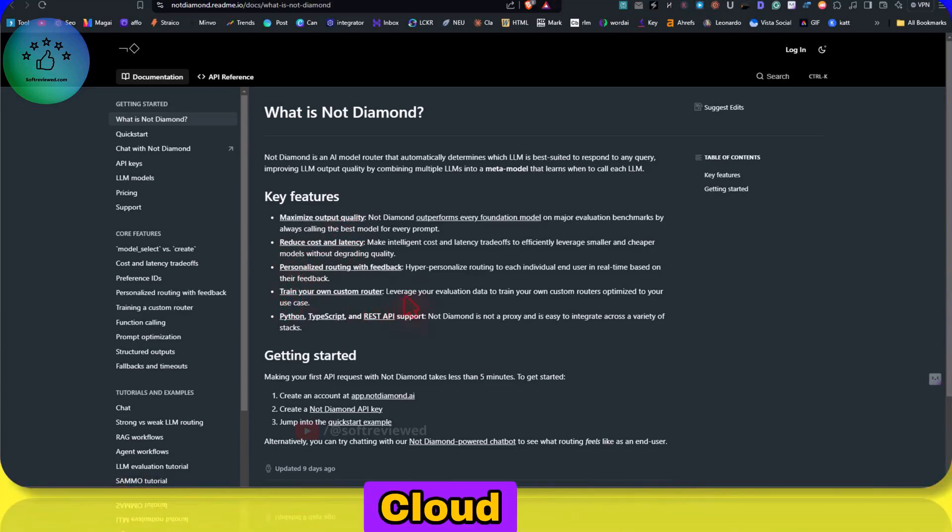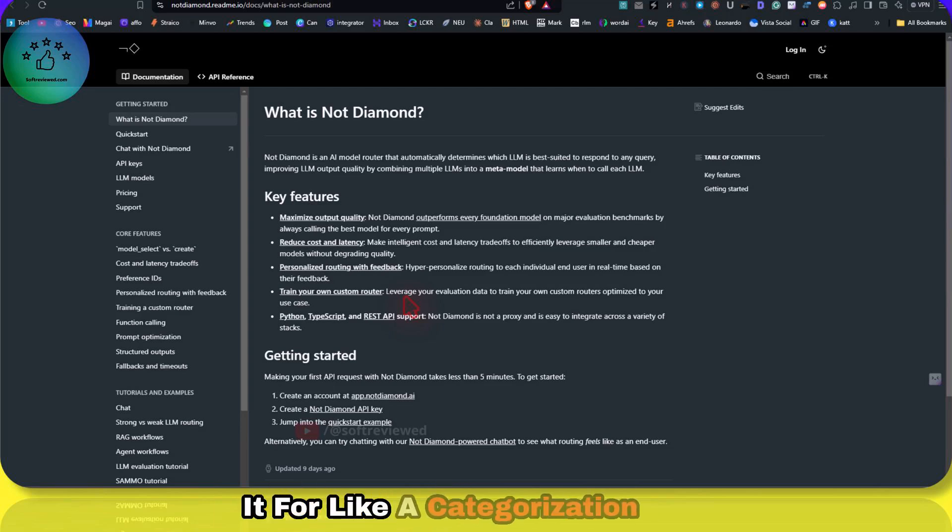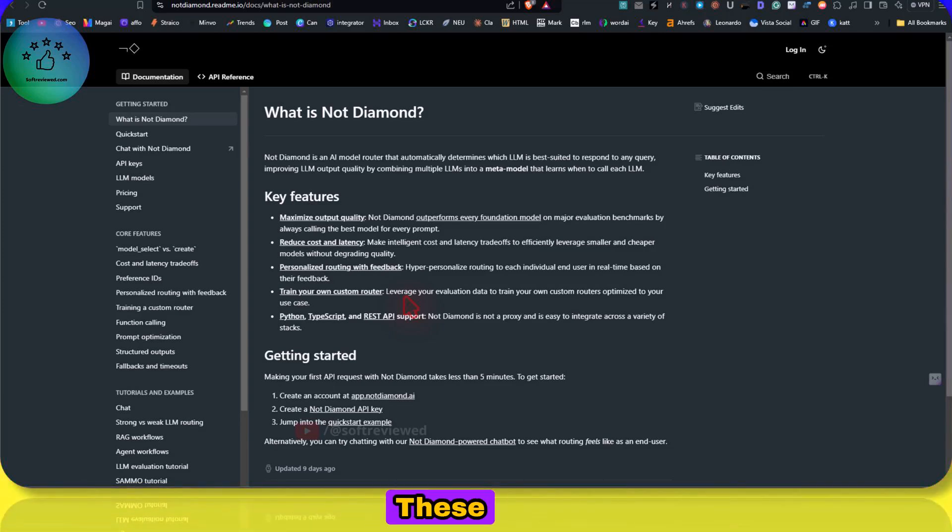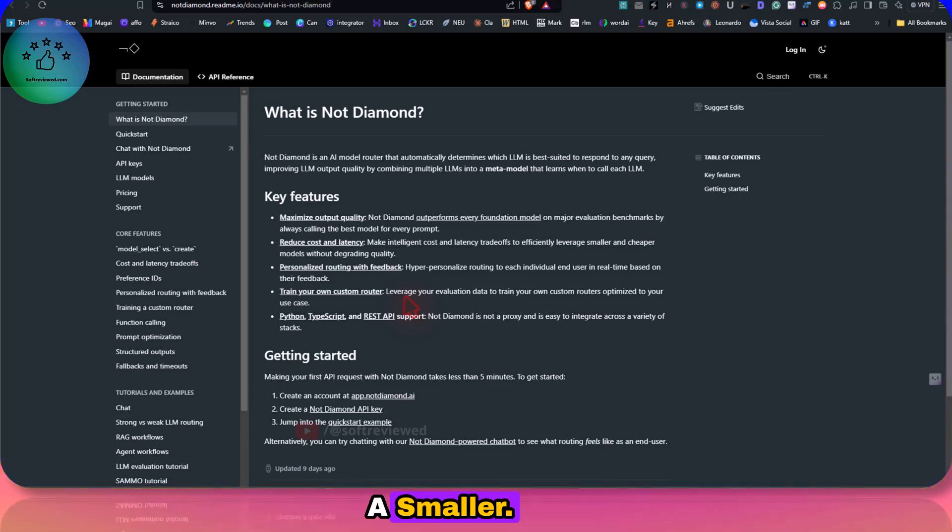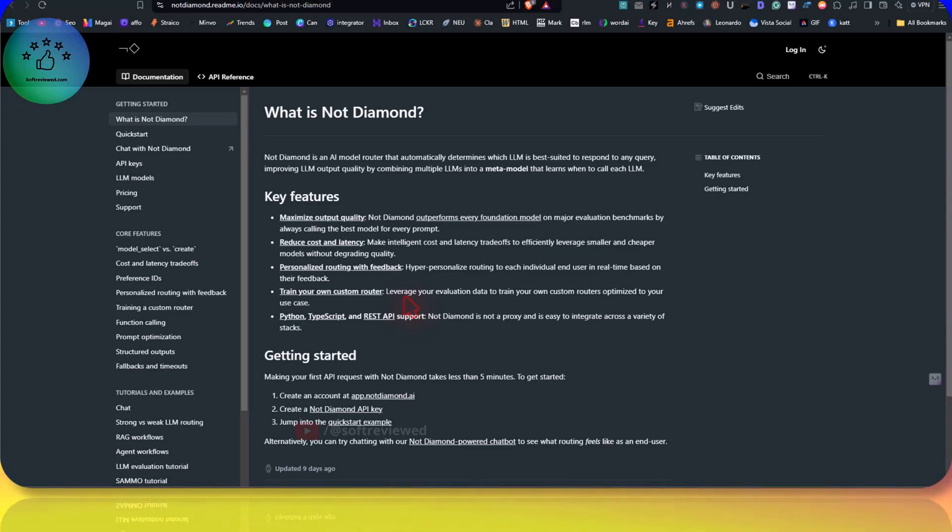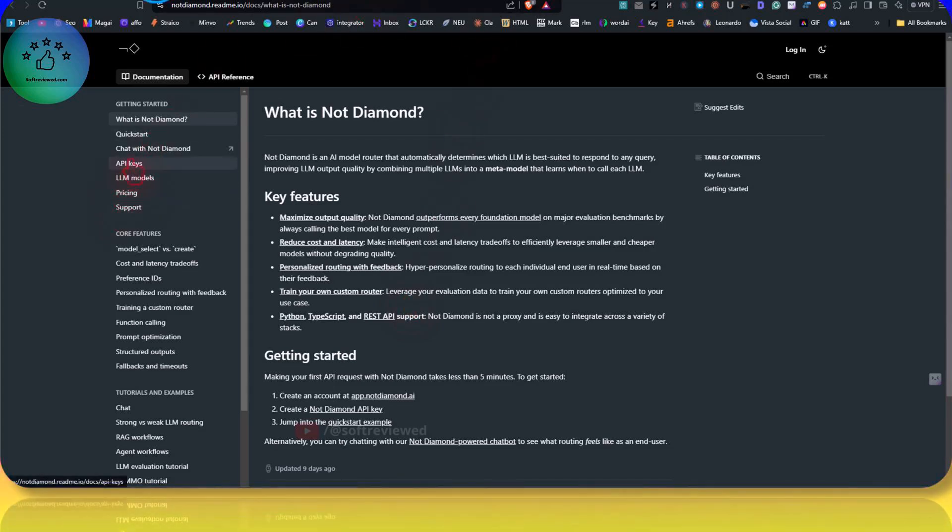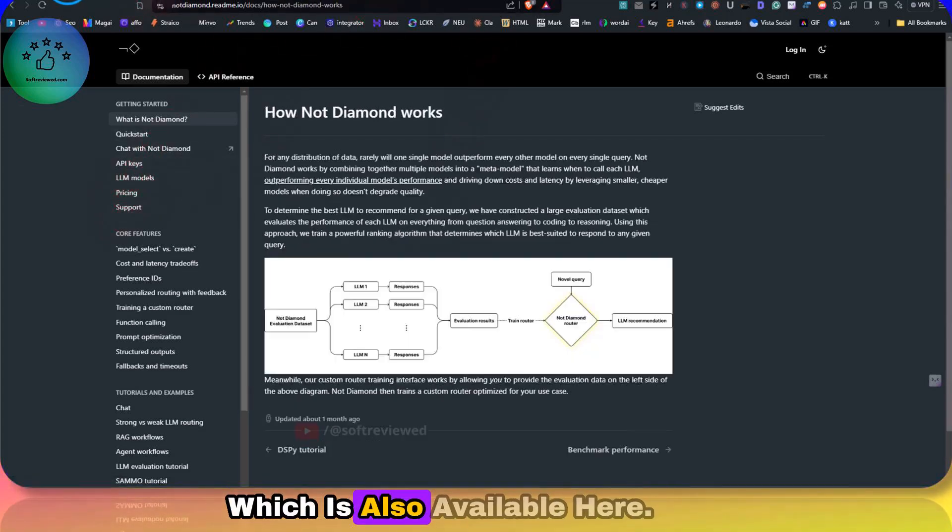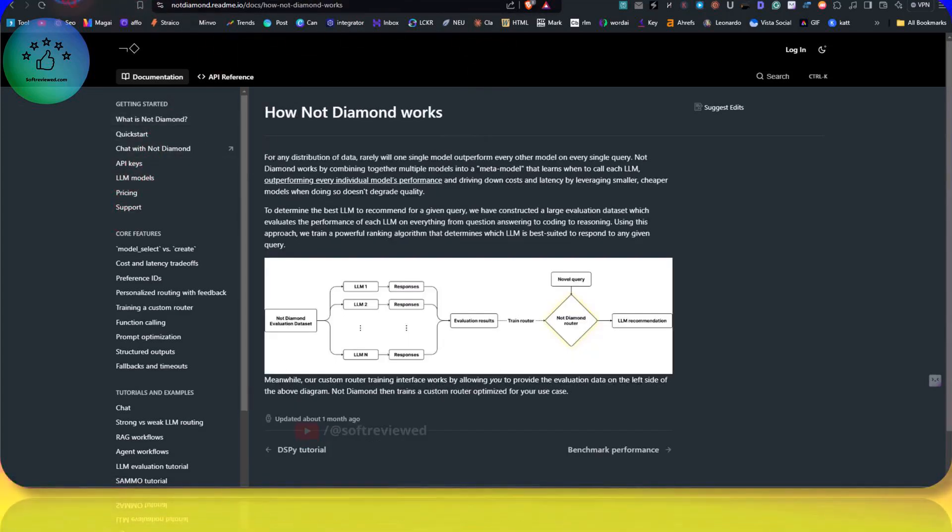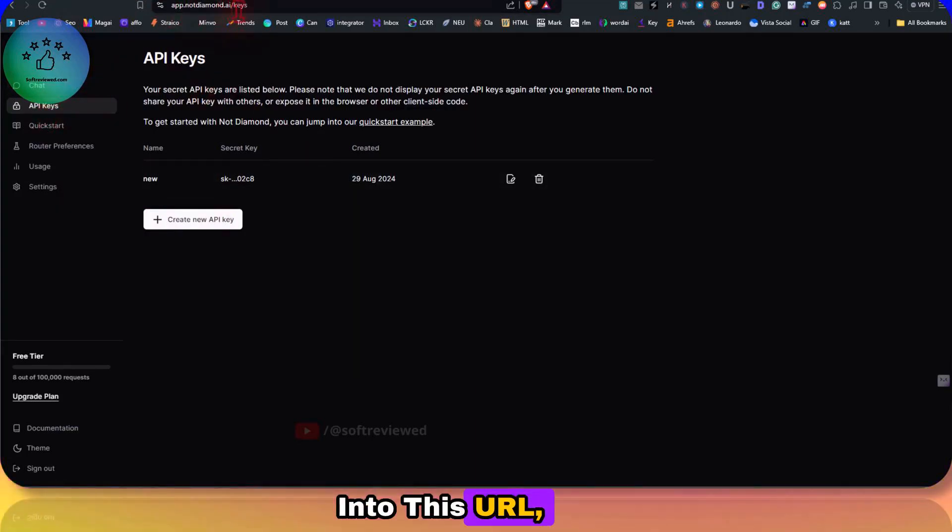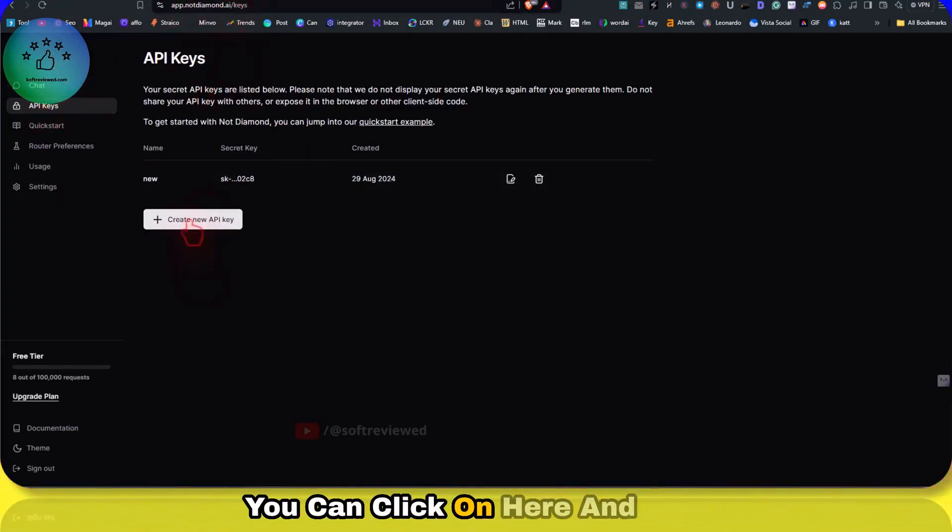By using this service, you can reduce the cost a lot because you may not need an expensive model like 3.5 Sonnet for a categorization task or sentiment analysis. These all can be done by using a smaller, cheaper model. And you can also have the API, which is also available here.